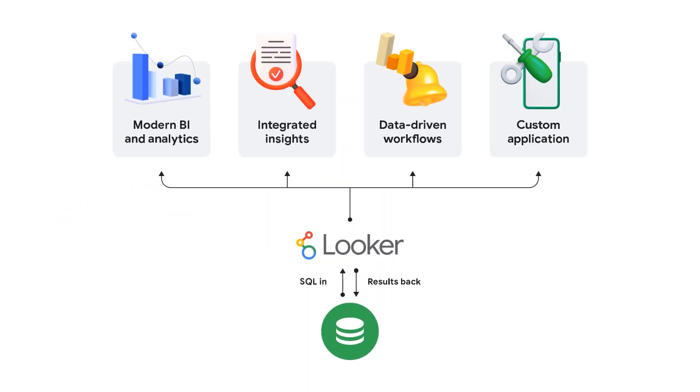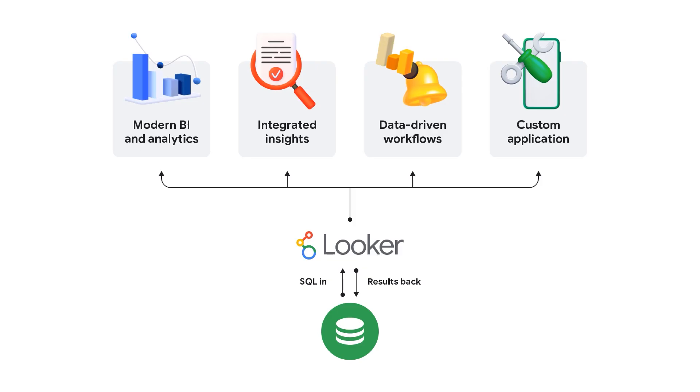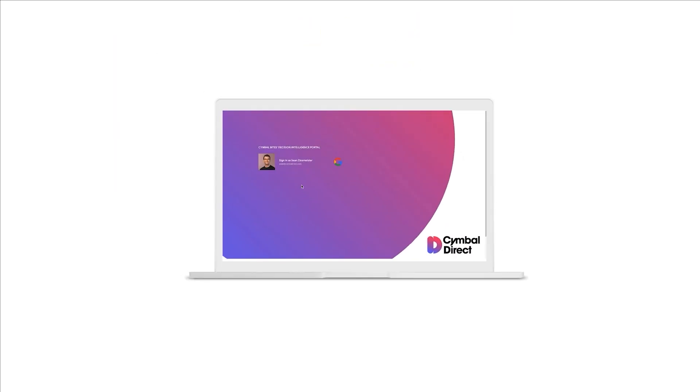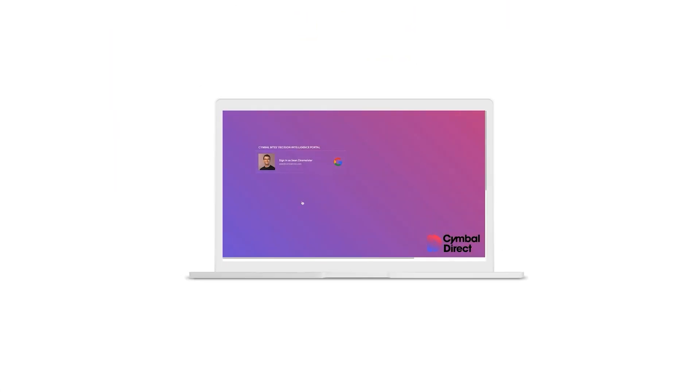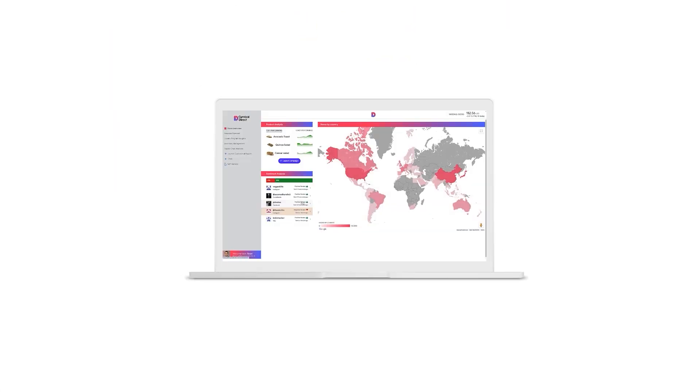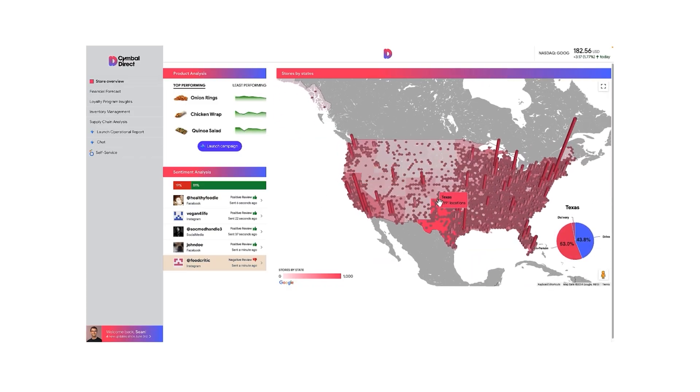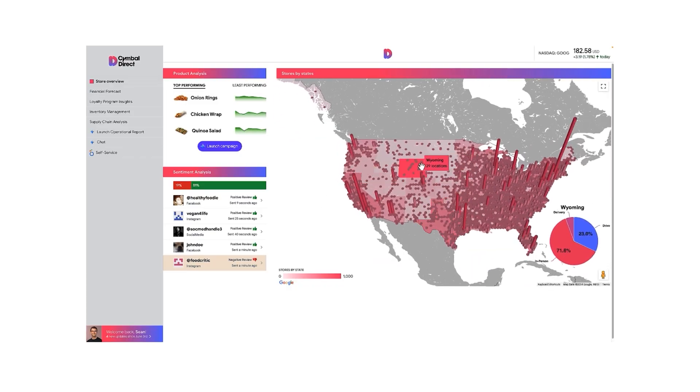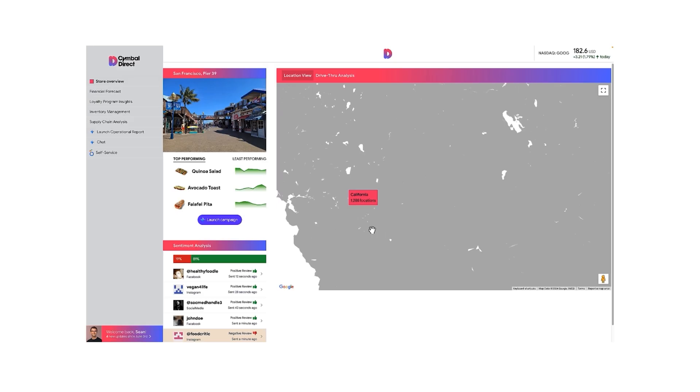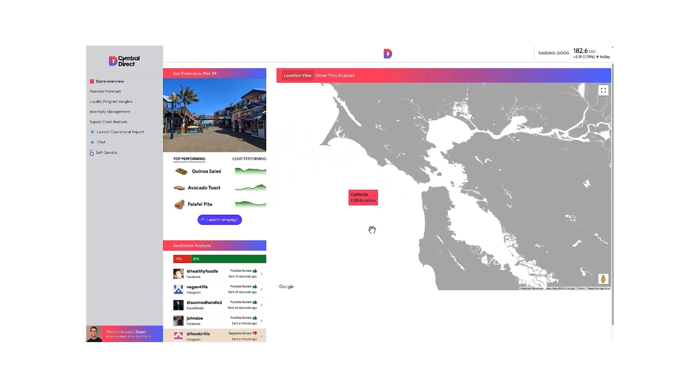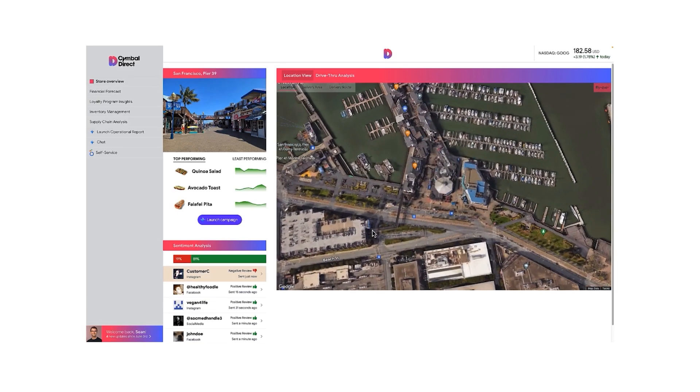Looker's integration with Vertex AI, combined with the power of LookML's semantic modeling, infuses your data analysis with generative AI, allowing you to automatically generate insights, predictions, and recommendations from your data.